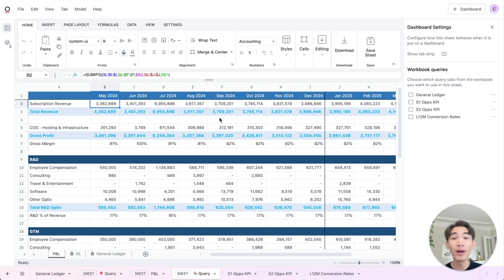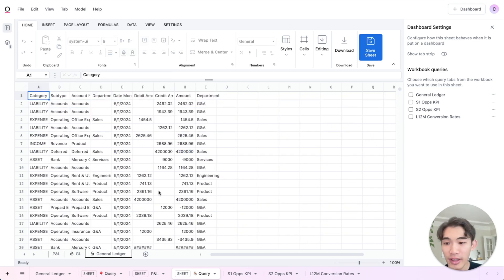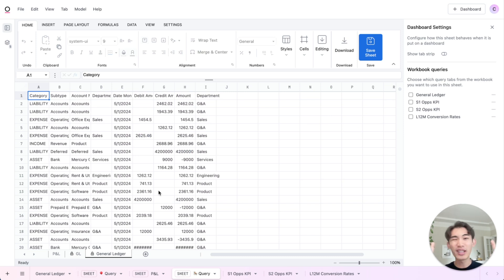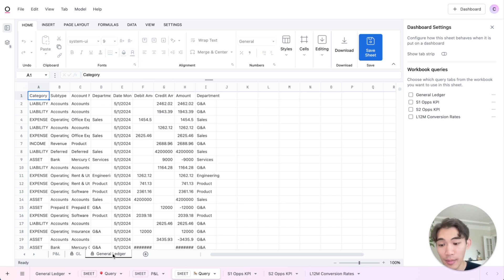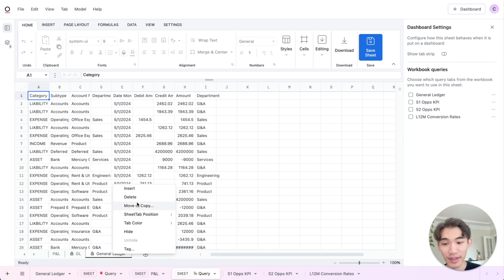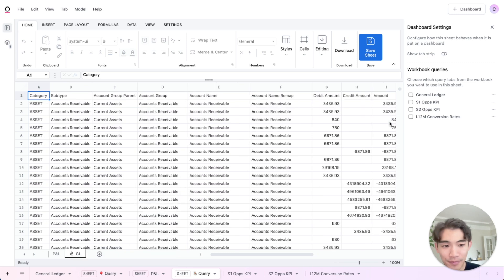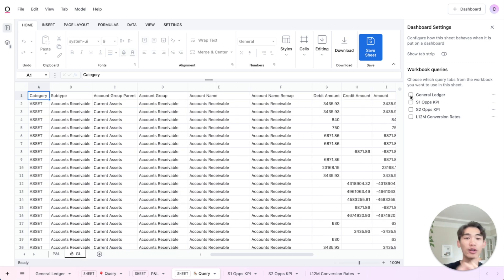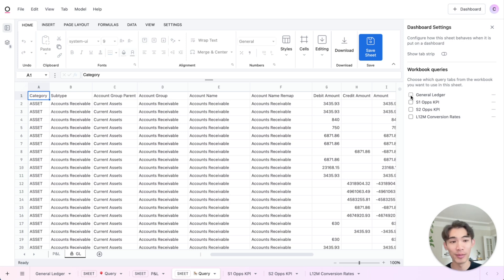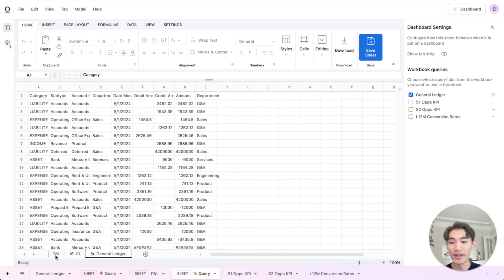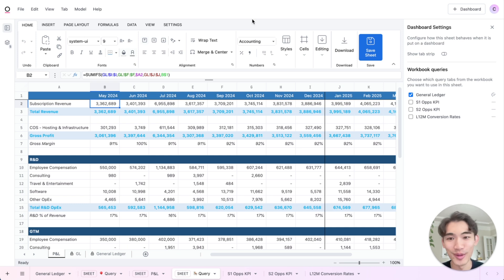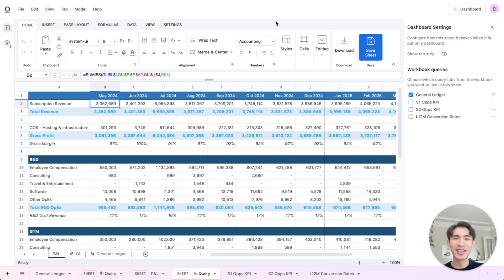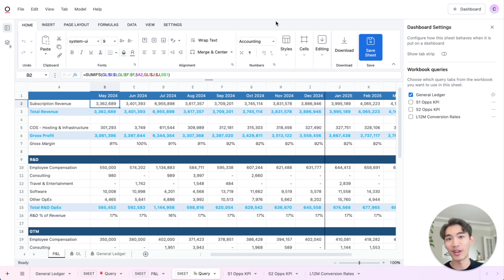And Omni is going to pull in all the formulas, all the references. And here it's actually referencing the exported CSV data or exported Excel data that I had in that Excel file. But I could easily rebuild this with live data. So for example, I could delete this tab here and then pop in the general ledger data that I've built in Omni. And since those have the same structure, then this P&L statement will automatically get the live data using those same references and formulas. So it's quick and easy to convert your existing Excel workbooks into Omni so that they're built on top of live data.